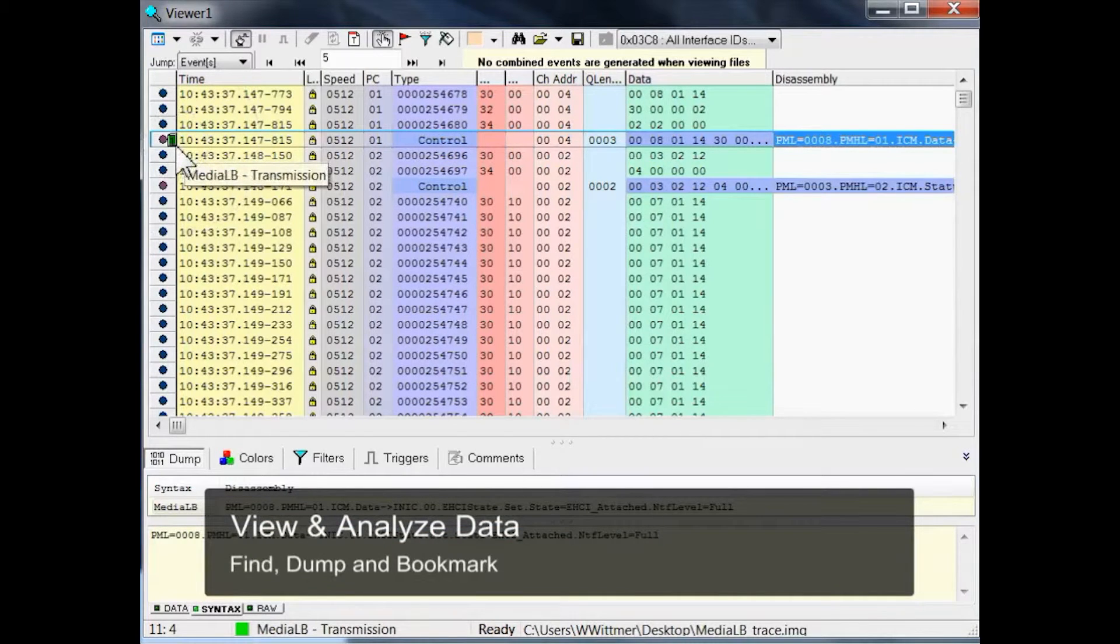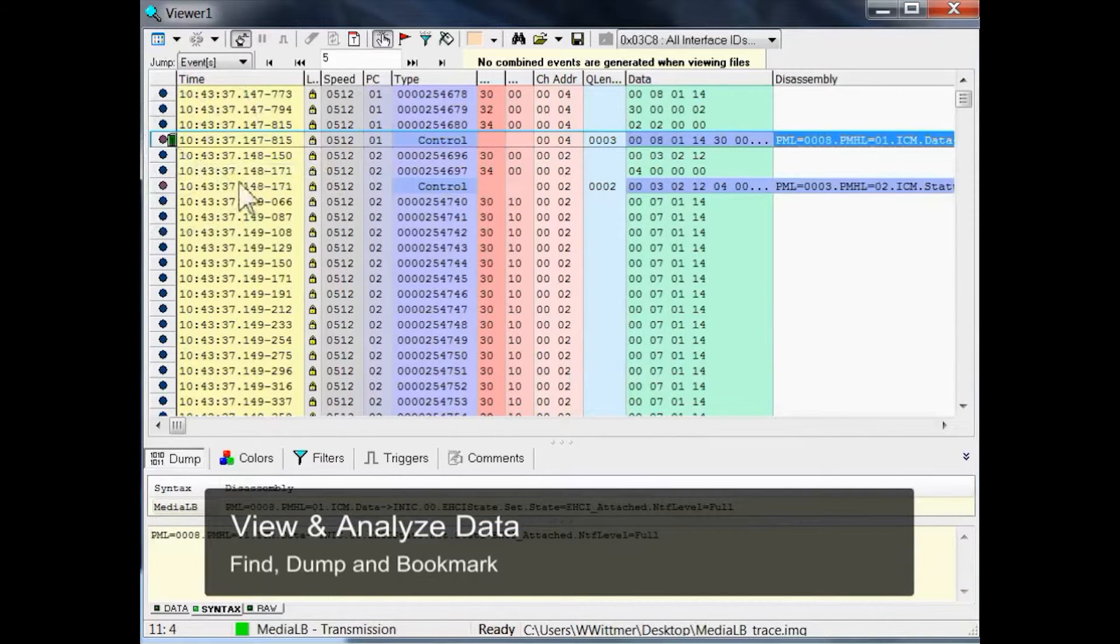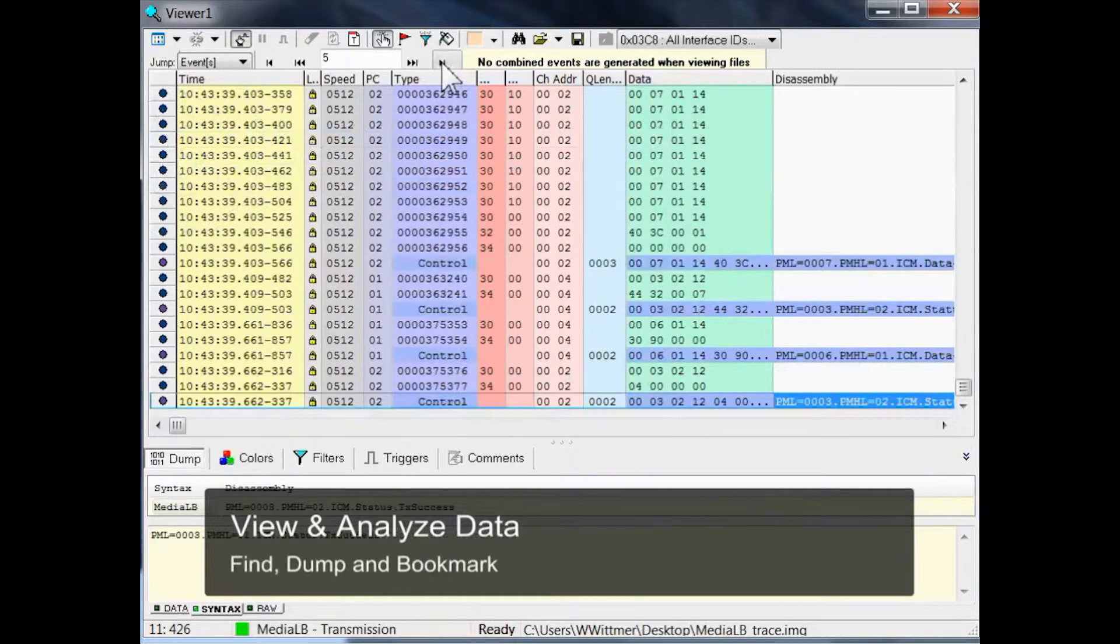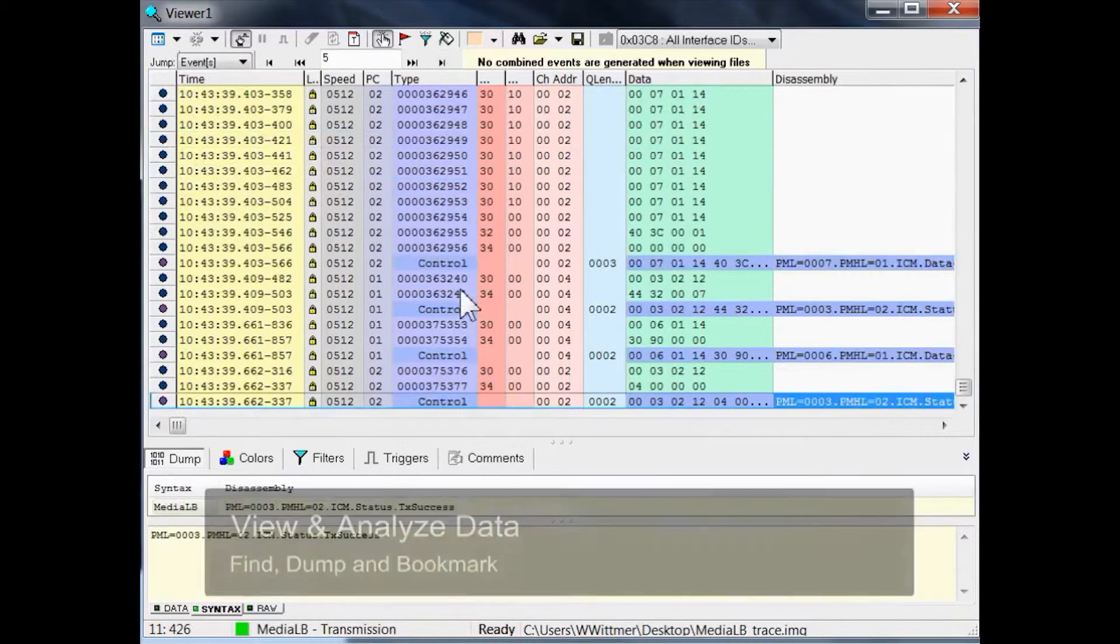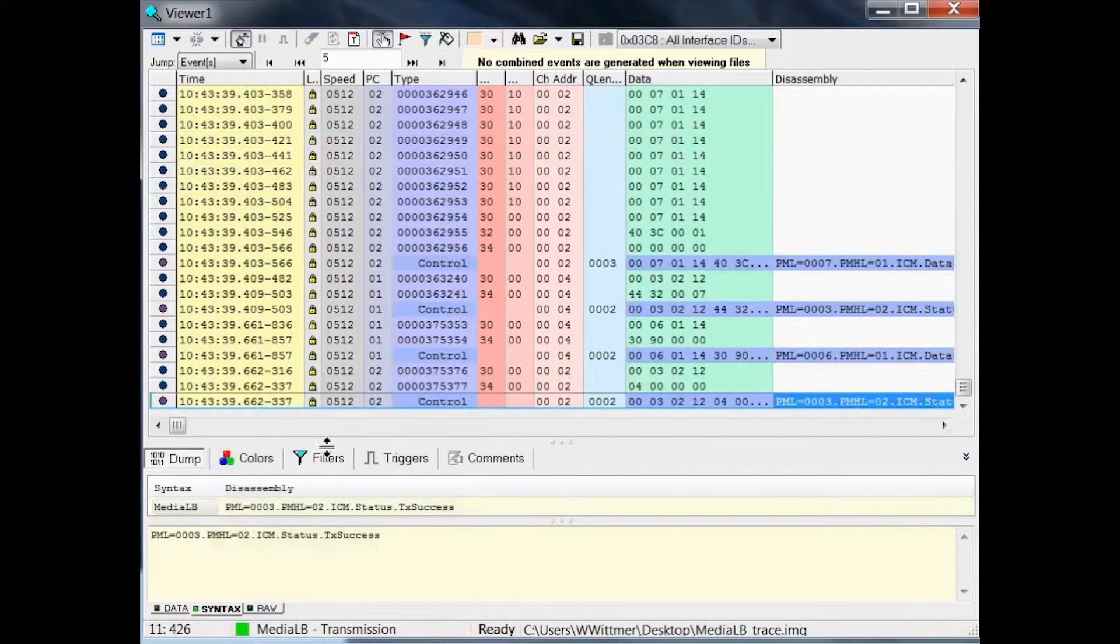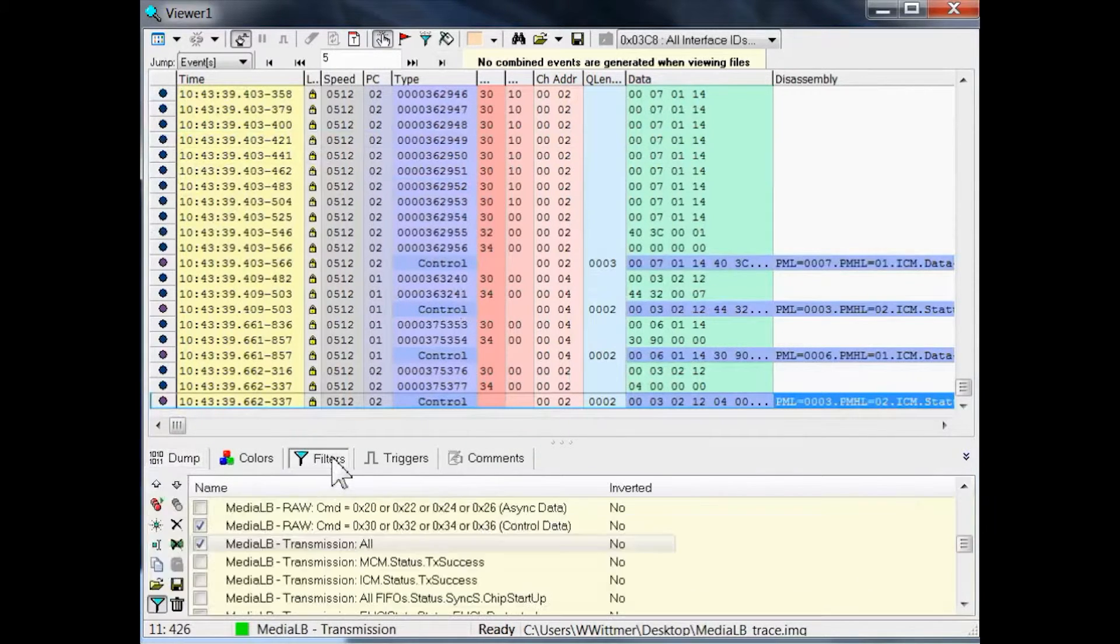Here, the little green icon is the bookmark icon. The advantage of bookmarks can be easily demonstrated by removing all filters in our trace. Let me do that.